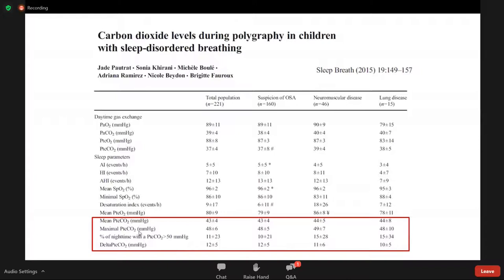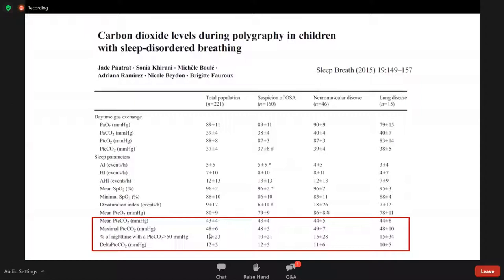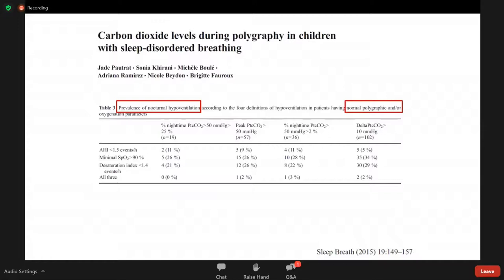The mean transcutaneous CO2 seemed within the normal range across all groups. However, the standard deviation for the lung disease group was higher. The maximal CO2 reached 48–49 mmHg, with greater standard deviation in patients with lung disease. Surprisingly, a significant number of children — particularly those with neuromuscular or lung disease — spent a significant amount of time with a transcutaneous CO2 above 50 mmHg, more than the group with obstructive sleep apnea.